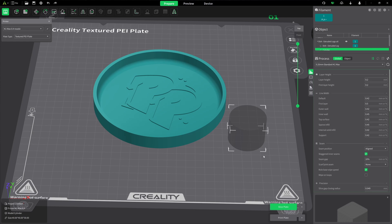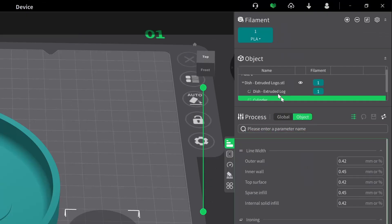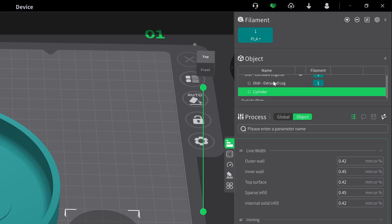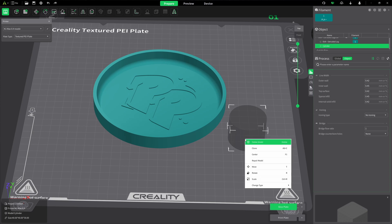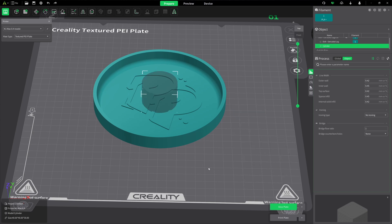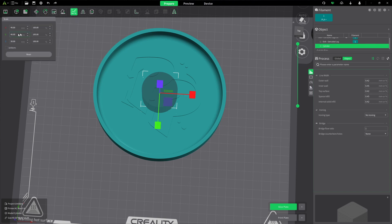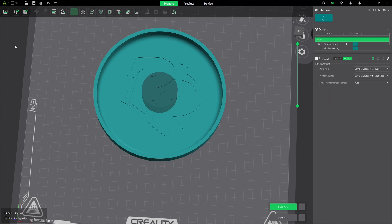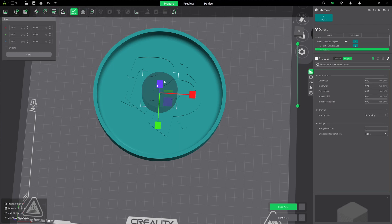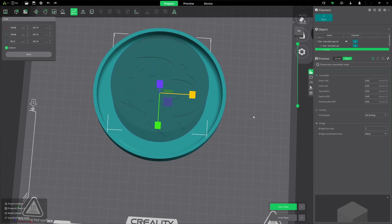I want to select the cylinder by itself. You also want to work in object mode — over here in the process area, switch from global to object, and you'll see the parts listed: our dish and the cylinder. I'm going to center the cylinder and then scale it so it covers up the entire Pushing Plastic logo. I'll use uniform scaling and just drag until it covers the entire logo.